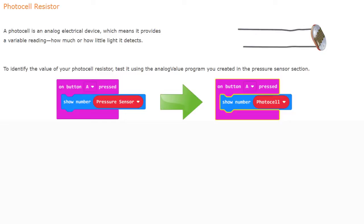To identify the value of your photocell resistor, we're going to test it using an analog value program that we created during the pressure sensor activity. We will be using an on-button-press event handler, and within that event handler we're going to use a show number block. The number we're going to show is the value of that given sensor — previously we used the button A press to show the number of the pressure sensor, which we created as a variable.